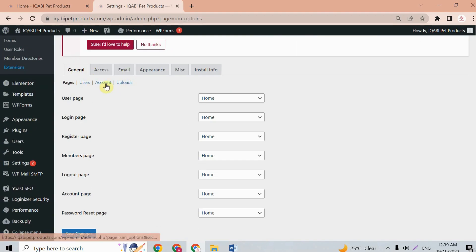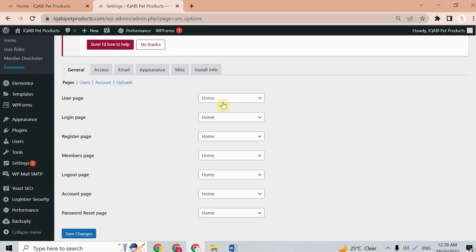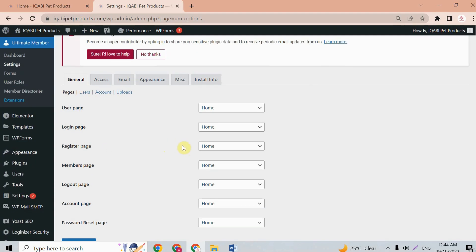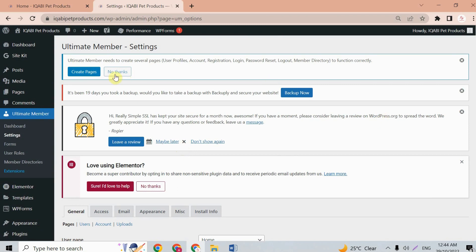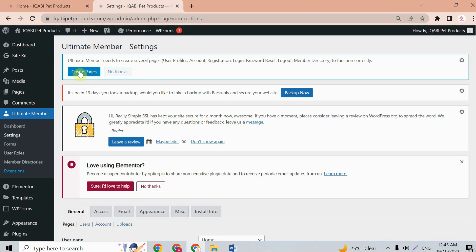In settings we have a general tab with pages, users, account, and uploads. We need to assign pages — for example, a user page. Rather than creating pages one by one, go to the top of the Ultimate Member settings and you'll see a notification: 'Create pages for Ultimate Member.' Click it and it will automatically create all your pages at once.